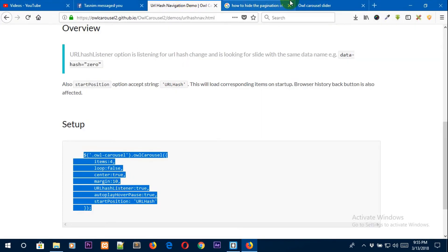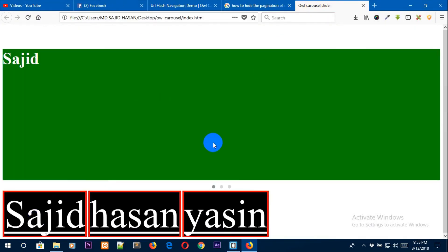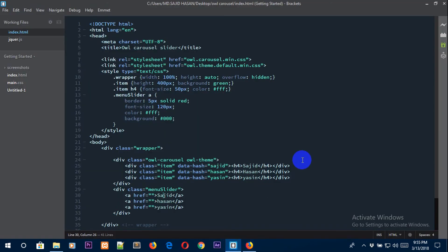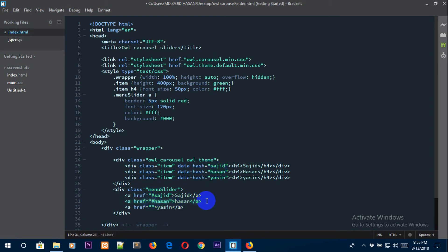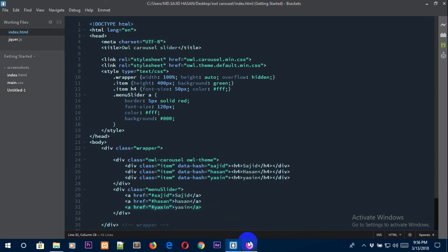The hash listener means: whenever you click on Sajid it takes you to the Sajid slide, whenever you click on Hassan it takes you to the Hassan slide, and whenever you click on Yasin it takes you to the Yasin slide. Now copy each hash name and paste it into the corresponding anchor tag's href attribute with a hash sign — for example, href='#sajid', href='#hassan', href='#yasin'.